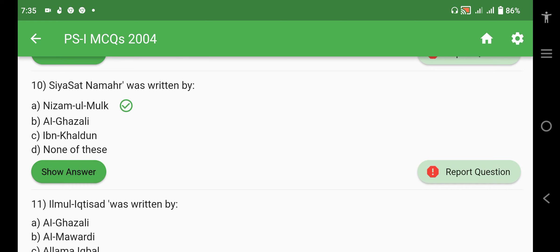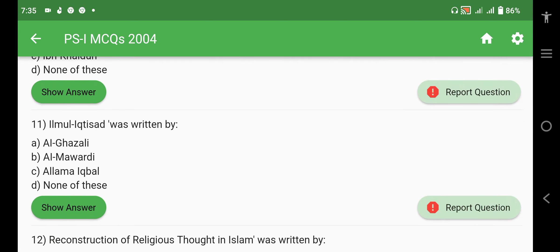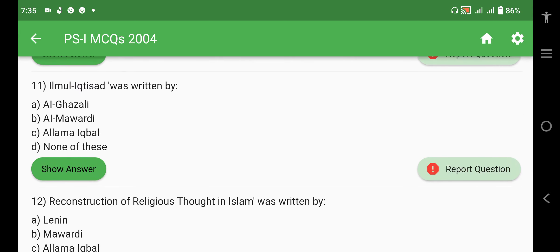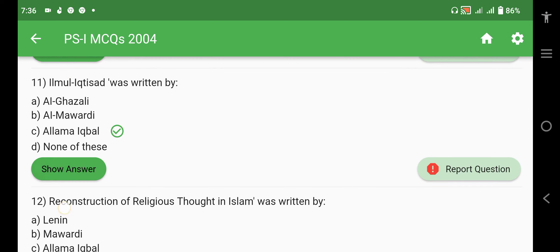'Siyasat Nama', 'Safar Nama', and one other important book — these three are the famous books of Nizam-ul-Mulk and we must remember them. 'Ilm-ul-Iqtisad' was written by Iqbal.